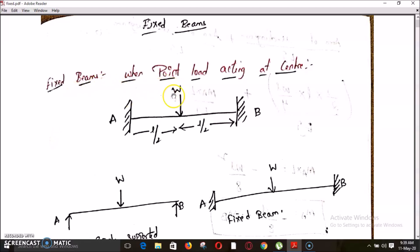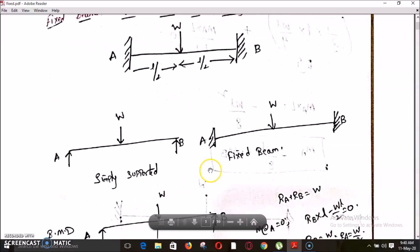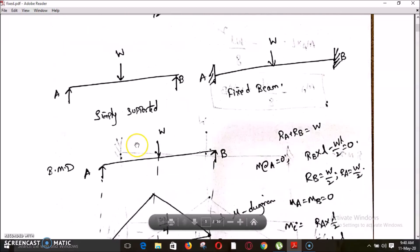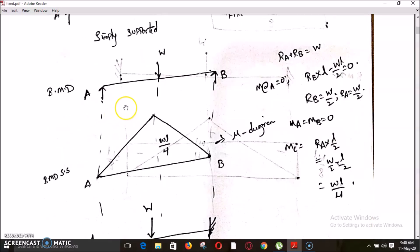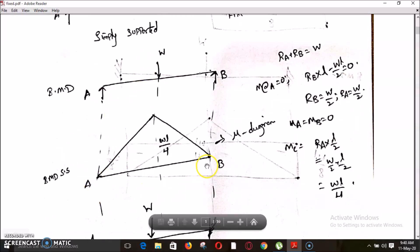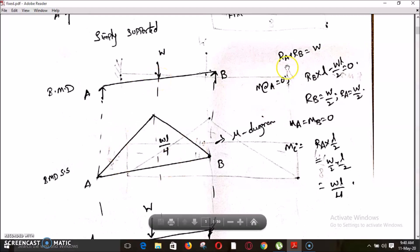The first case is a fixed beam with a point load acting at center. The first step is converting this into two cases — a simply supported case and a fixed case. The bending moment diagram of the simply supported case will be zero at both ends and WL/4 at the center point C.